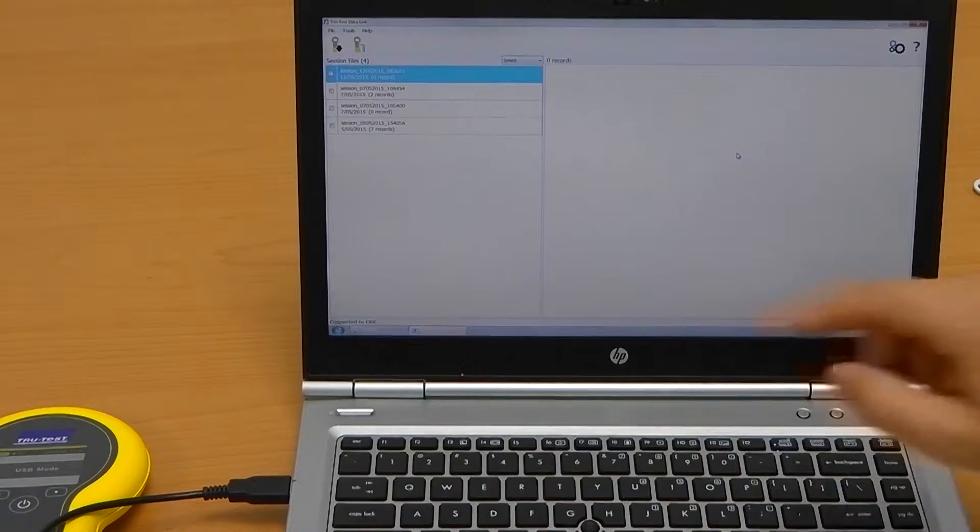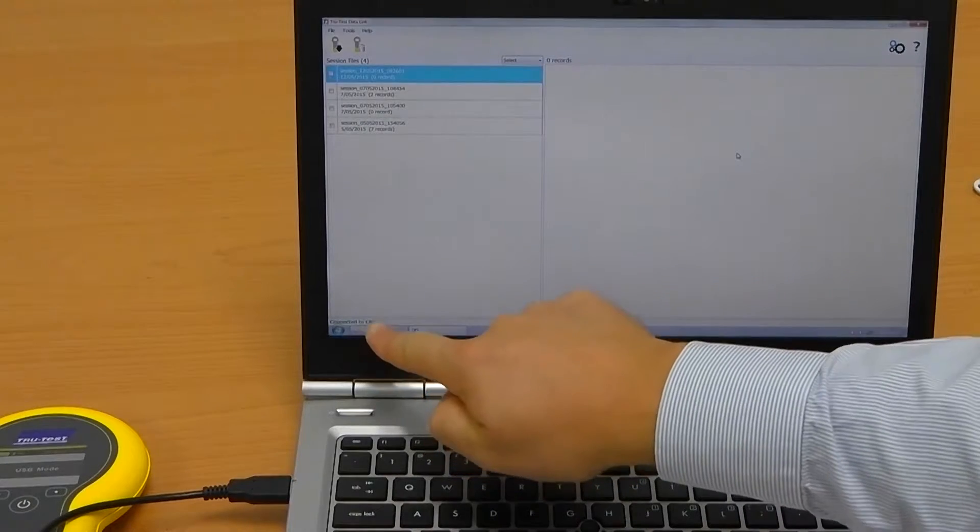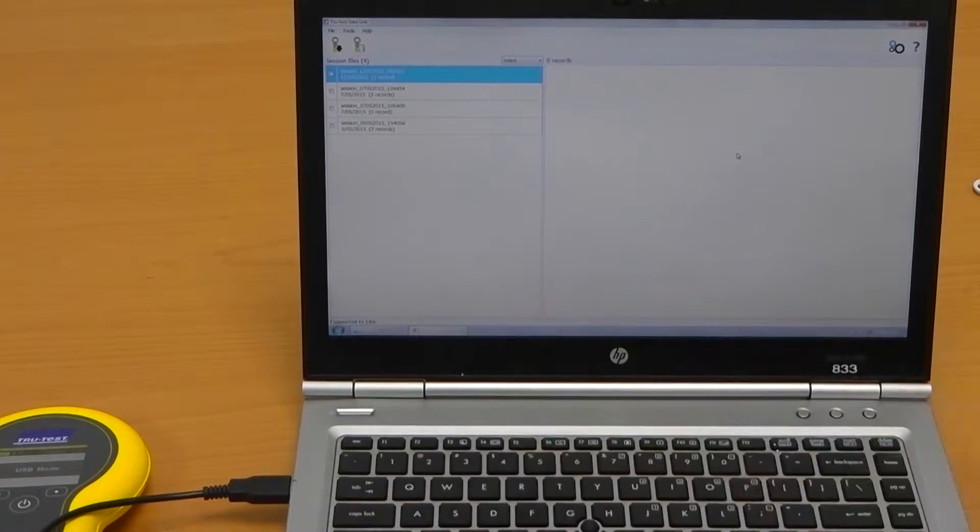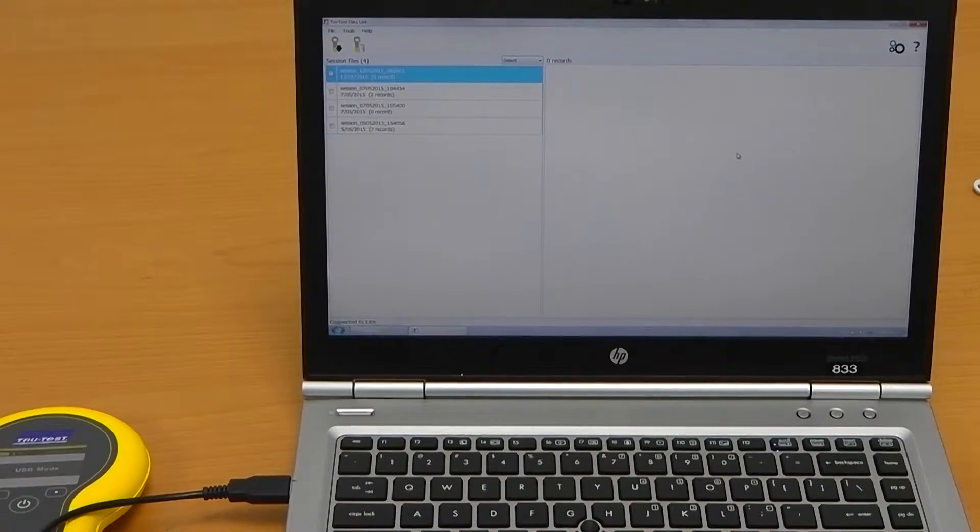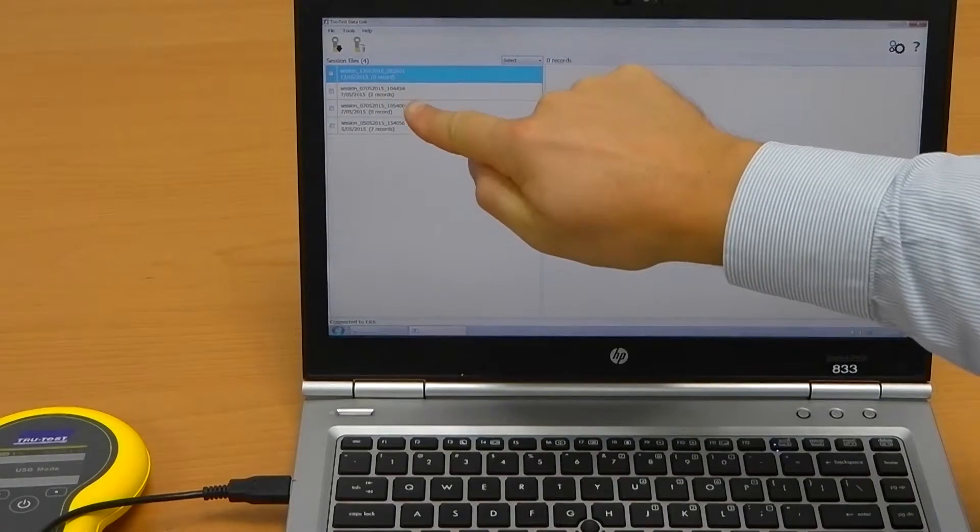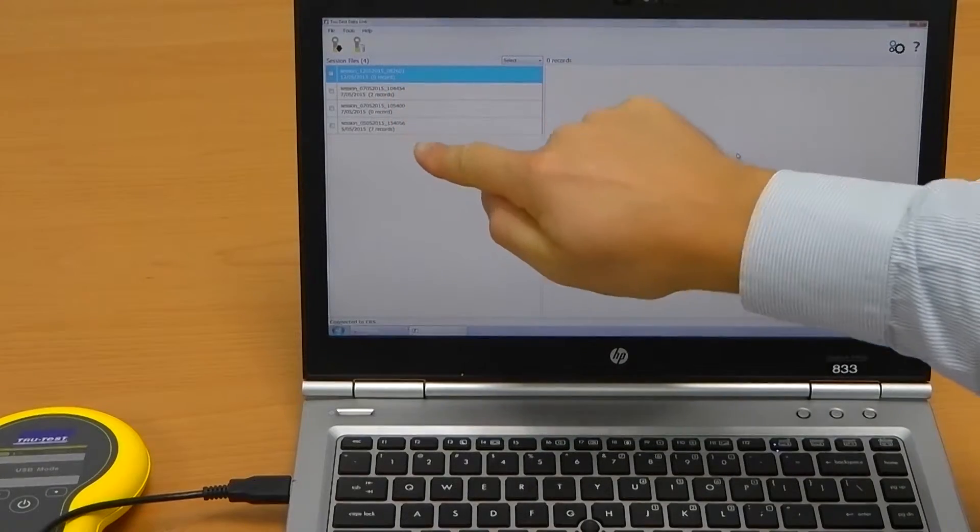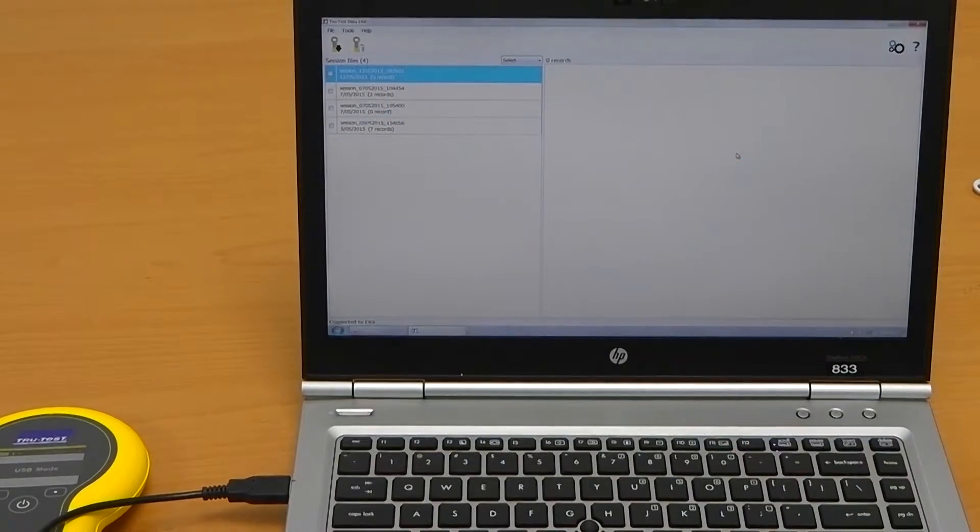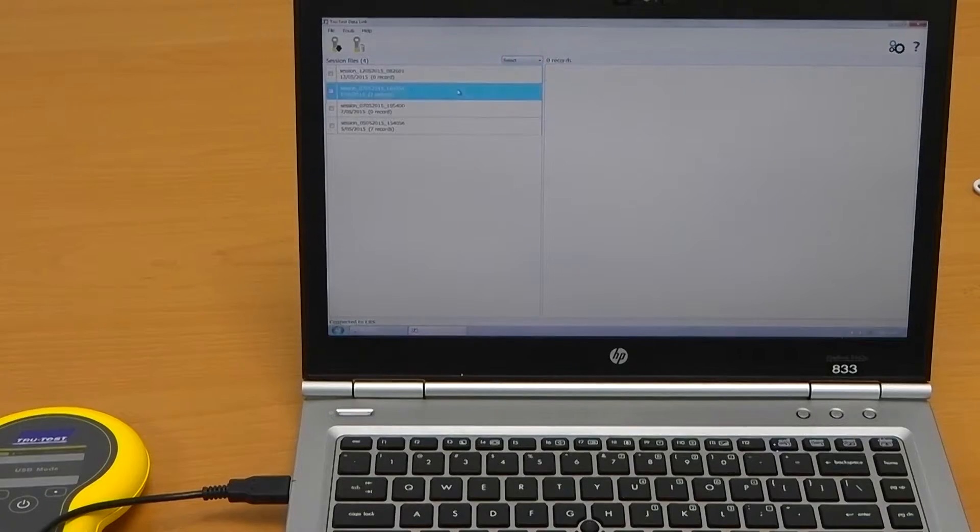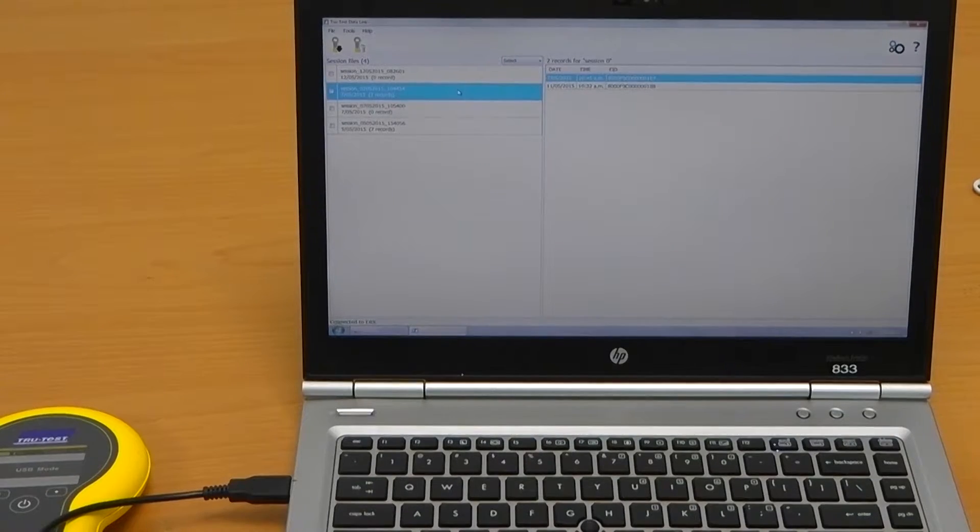The connection status will show in the bottom left hand corner. The left hand pane shows the available sessions on the reader. The right pane shows the session tag details.